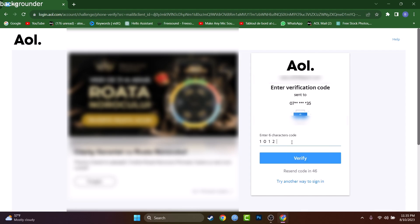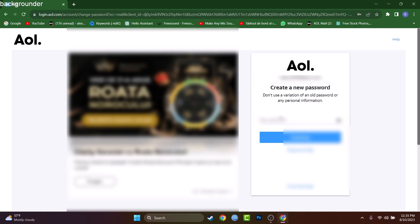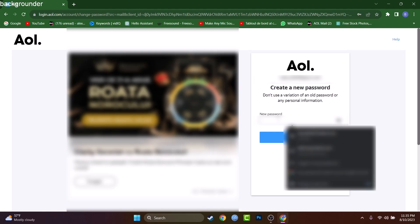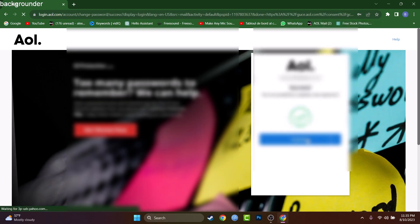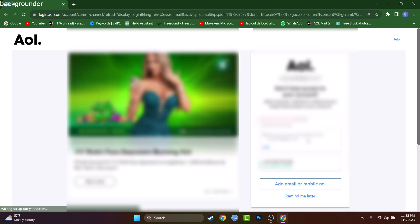Press on Verify and now they are asking me to create a new password. Let me type a password - I think that will do it. Let's press on Update right now and Continue.